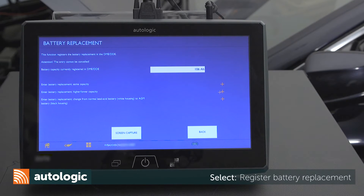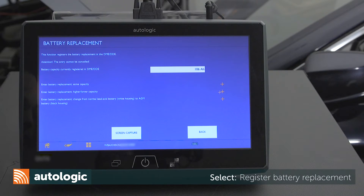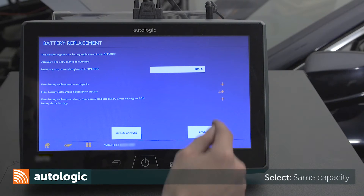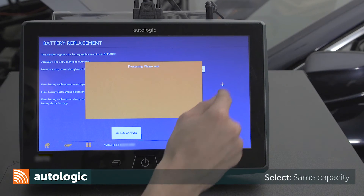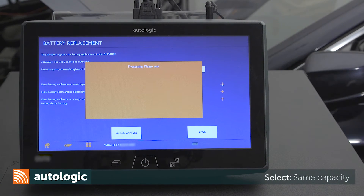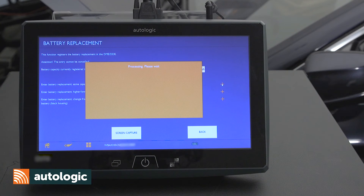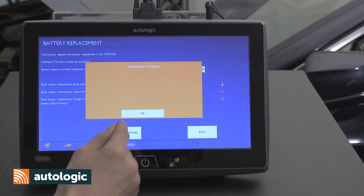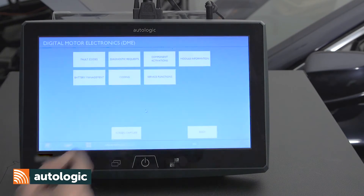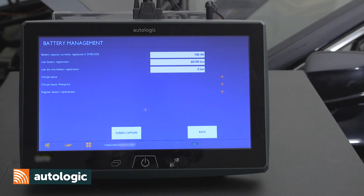To register a battery with the same capacity as the vehicle is currently equipped with, select register battery with same capacity. A confirmation screen will appear — select OK. Registration is complete.